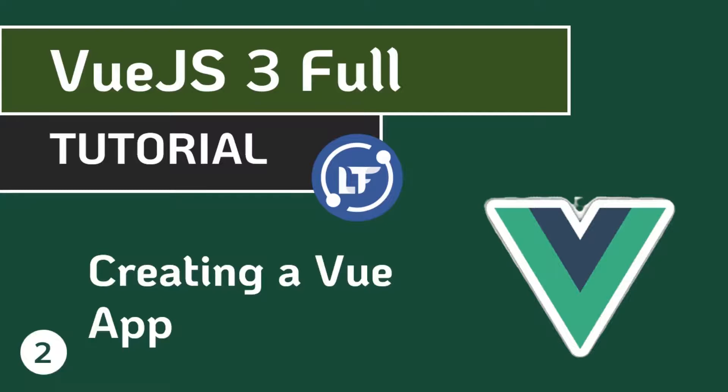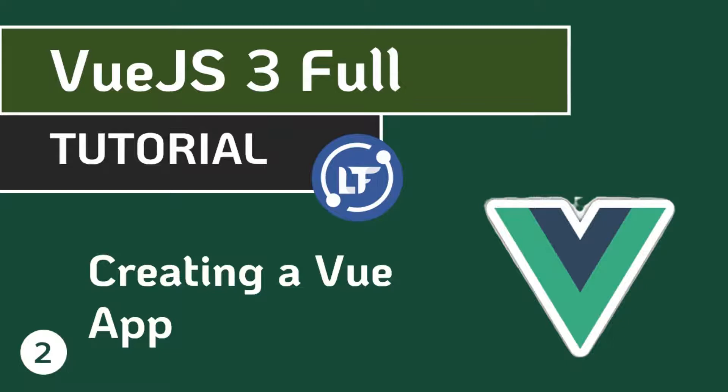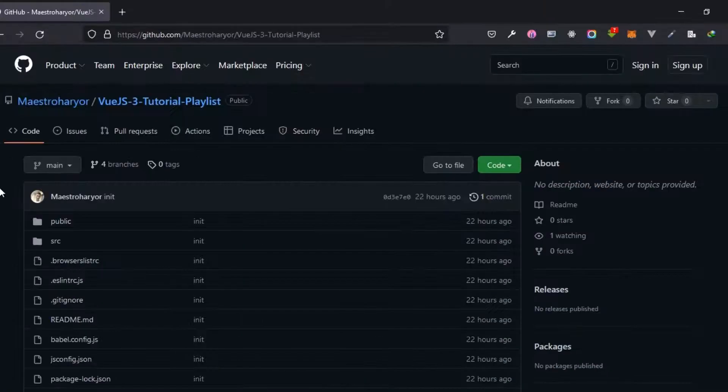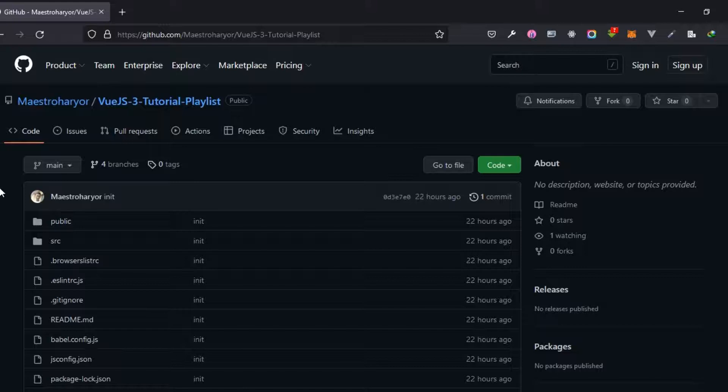Hello guys, welcome to your second lesson in this Vue.js 3 full tutorial. In this lesson we're going to be looking at how to create a Vue application, but before we do that there's one other thing I quickly wanted to show you. Remember when I said I'm going to create a repo which is going to contain all the course files?